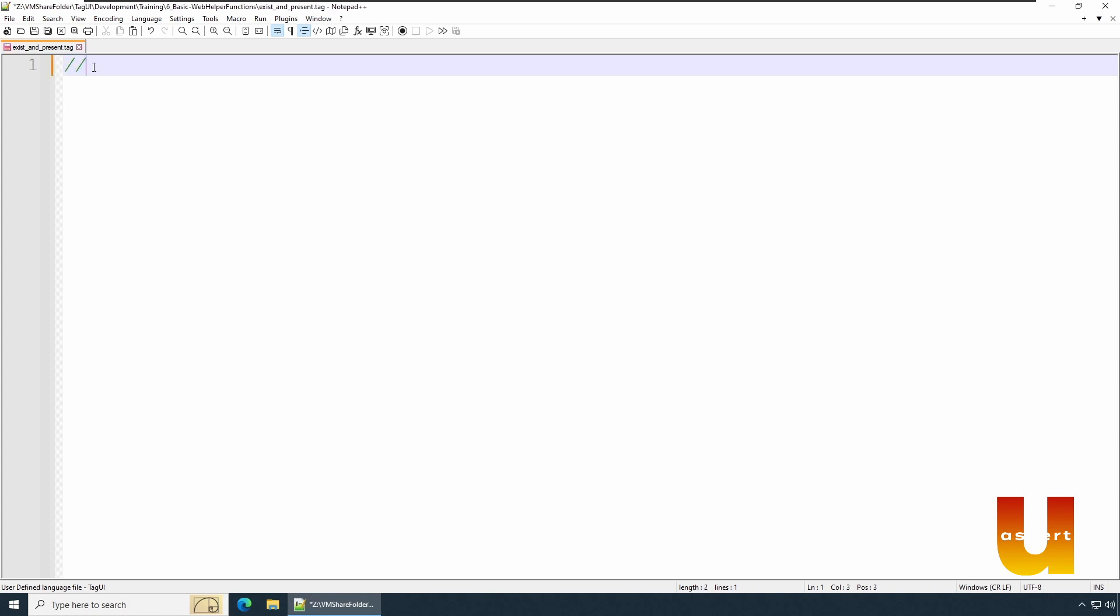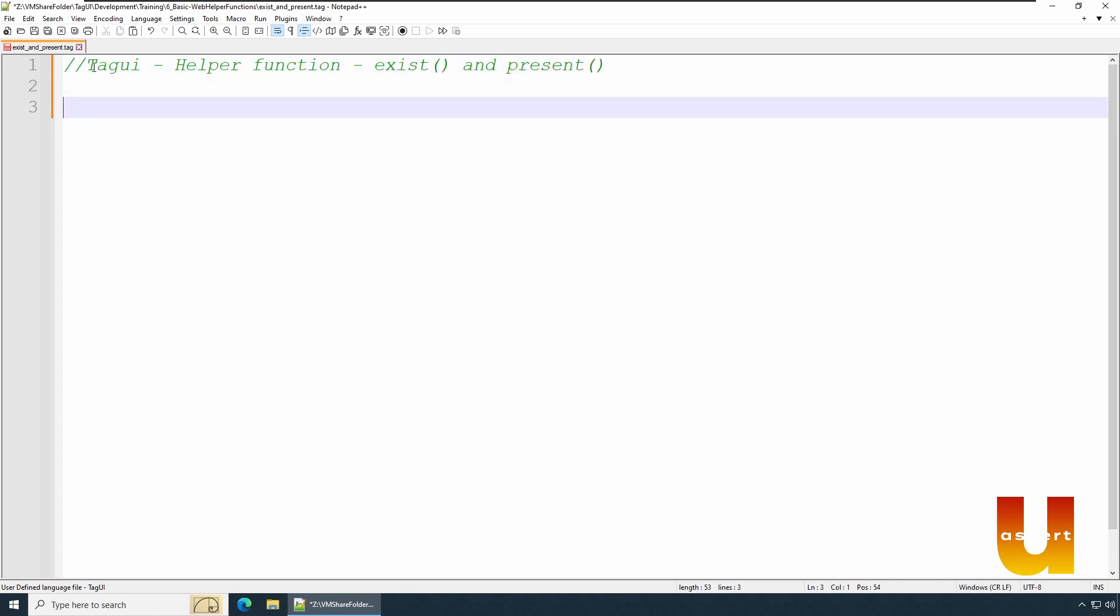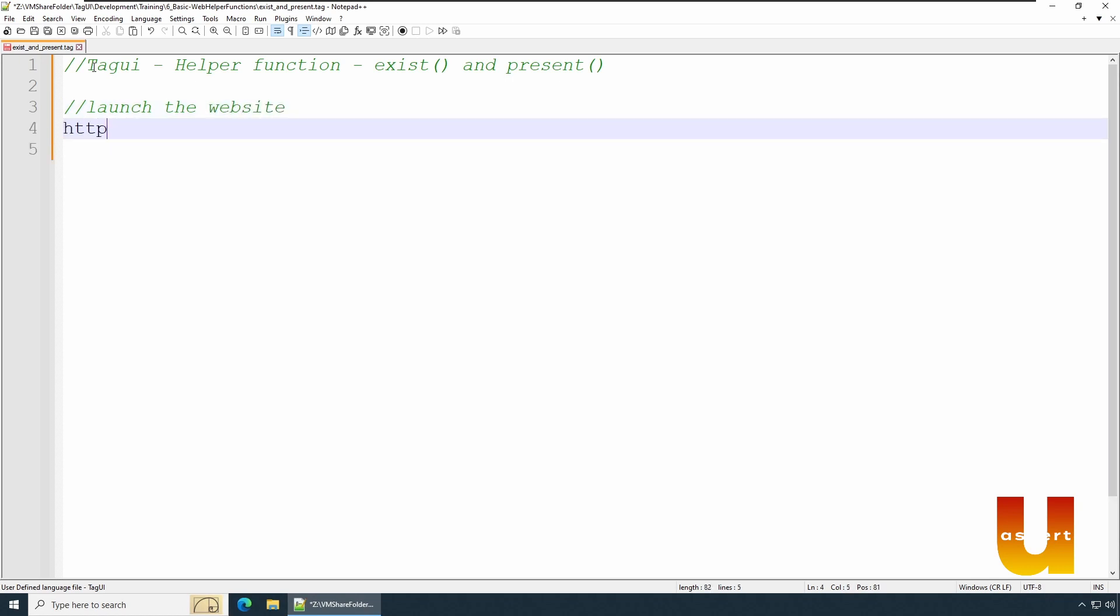So say TagUI helper function example of exist() and present(). We are going to see both examples. Let's launch the website. We're going to say https://www.bankrate.com.